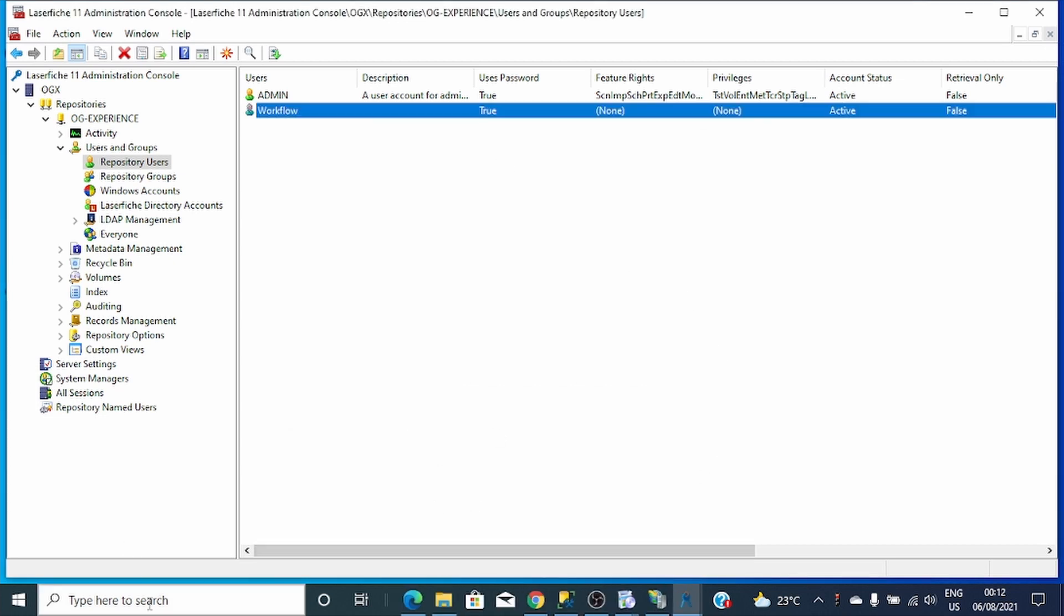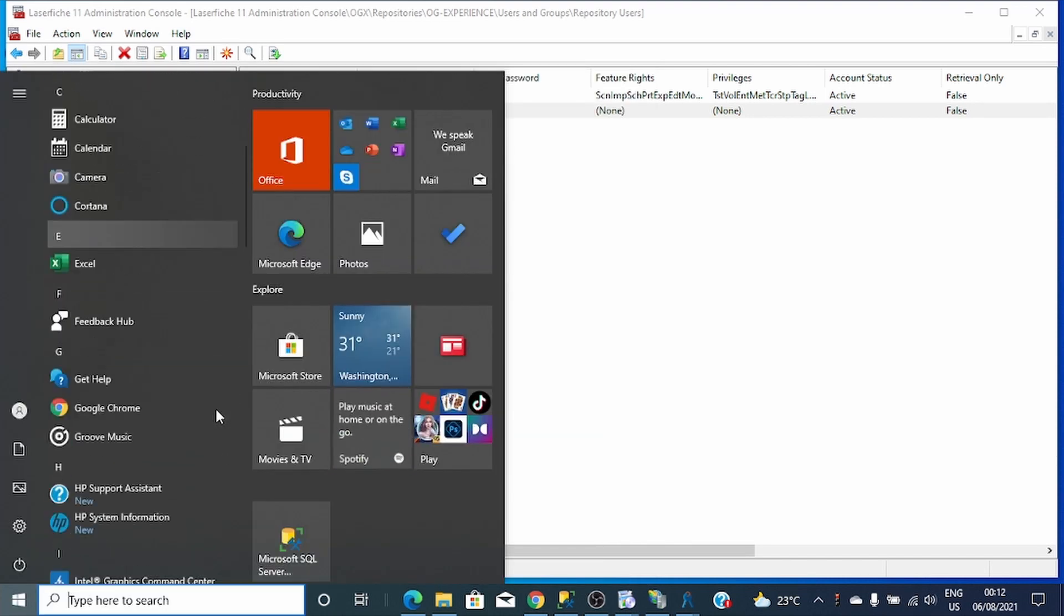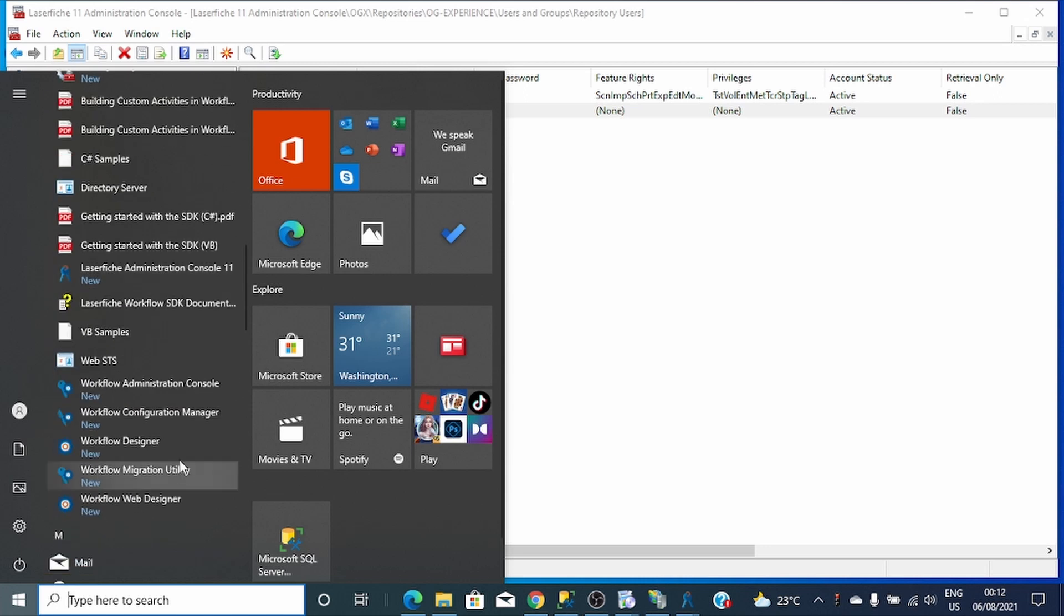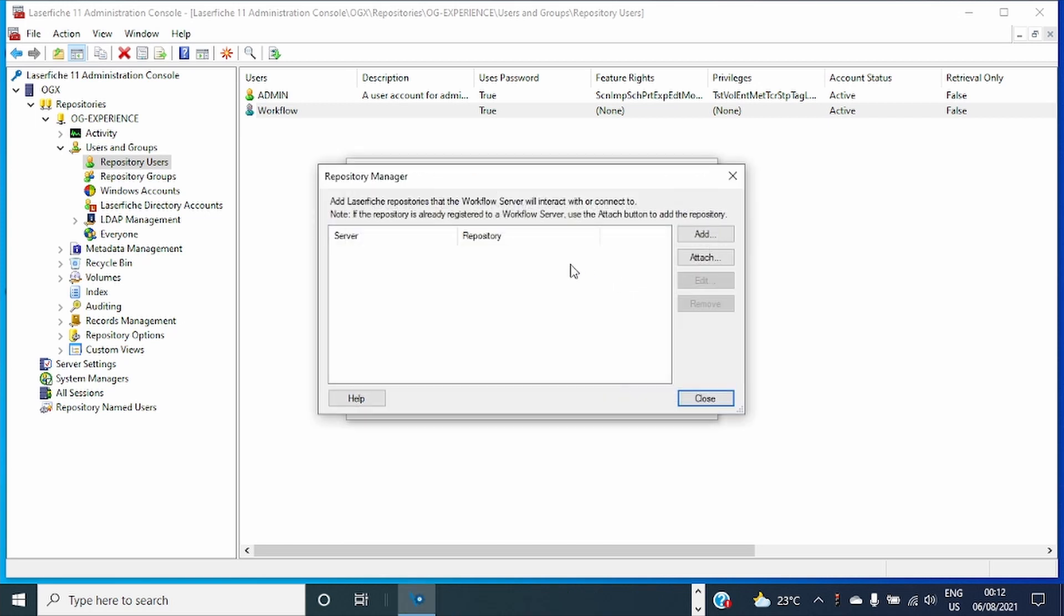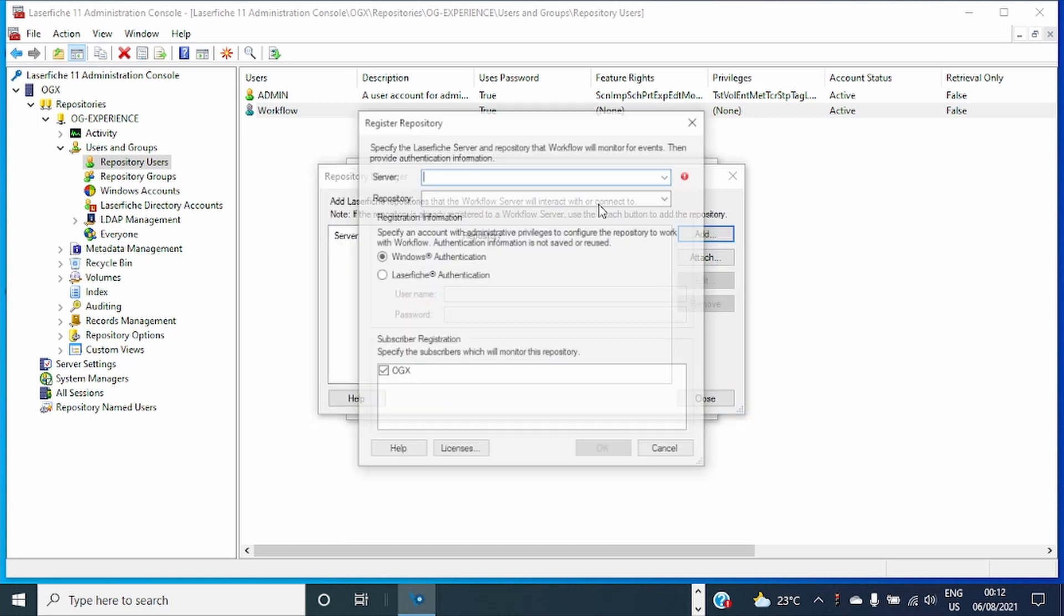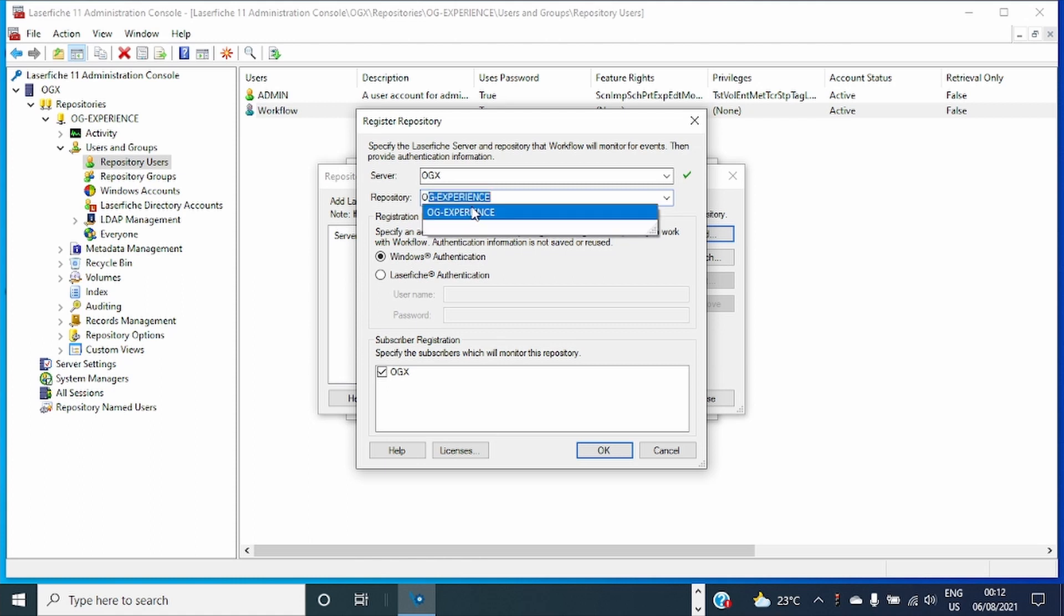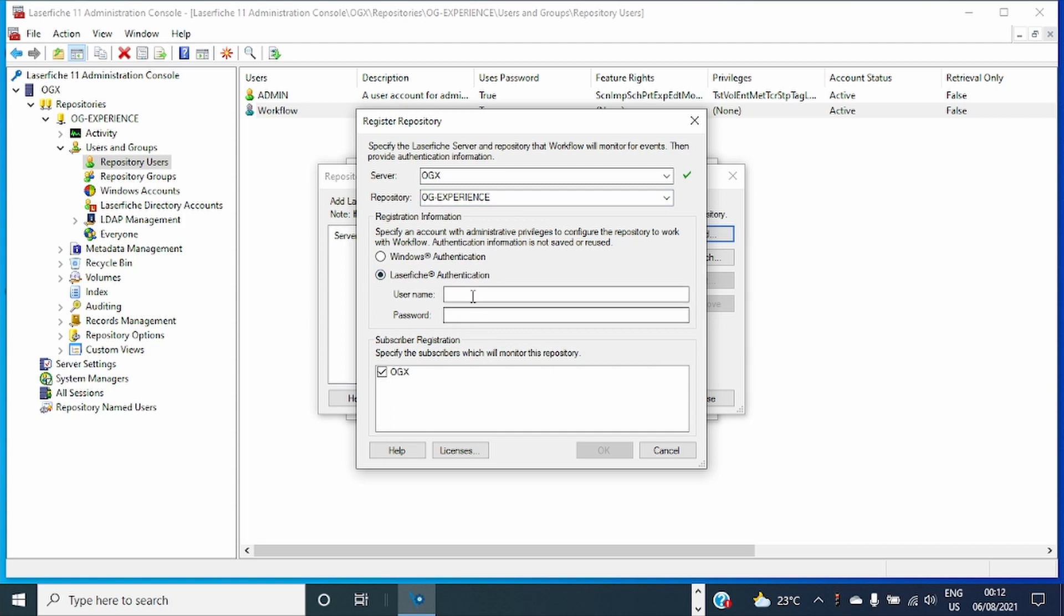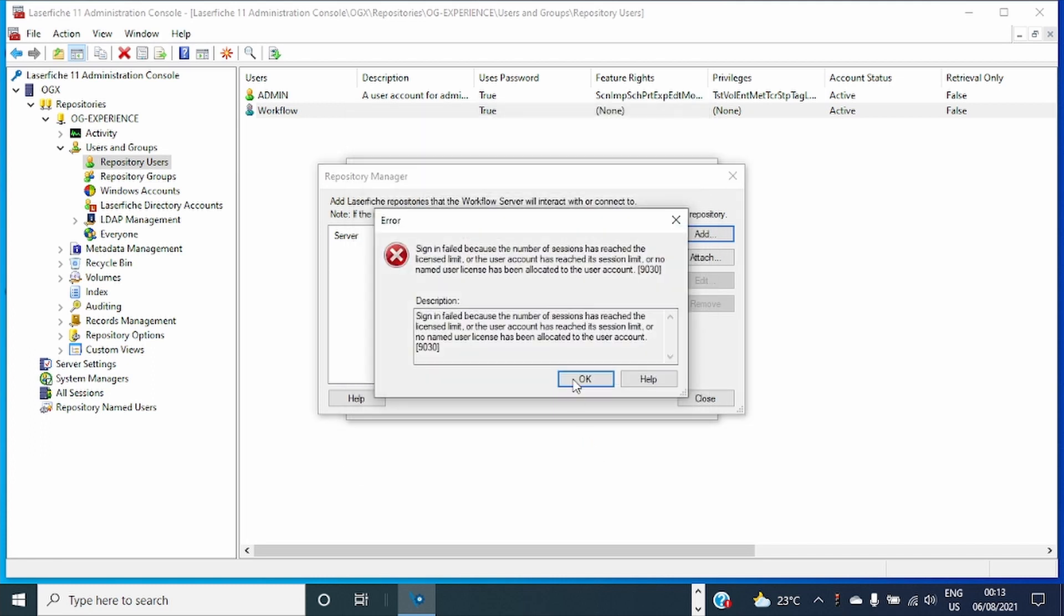Let's open again. My repository is this one and the user. I'll use the user that we created. Workflow, provide the password. Sign in fail because the number of sessions has reached the material the user has been allocated with. To handle this, we can solve this way.